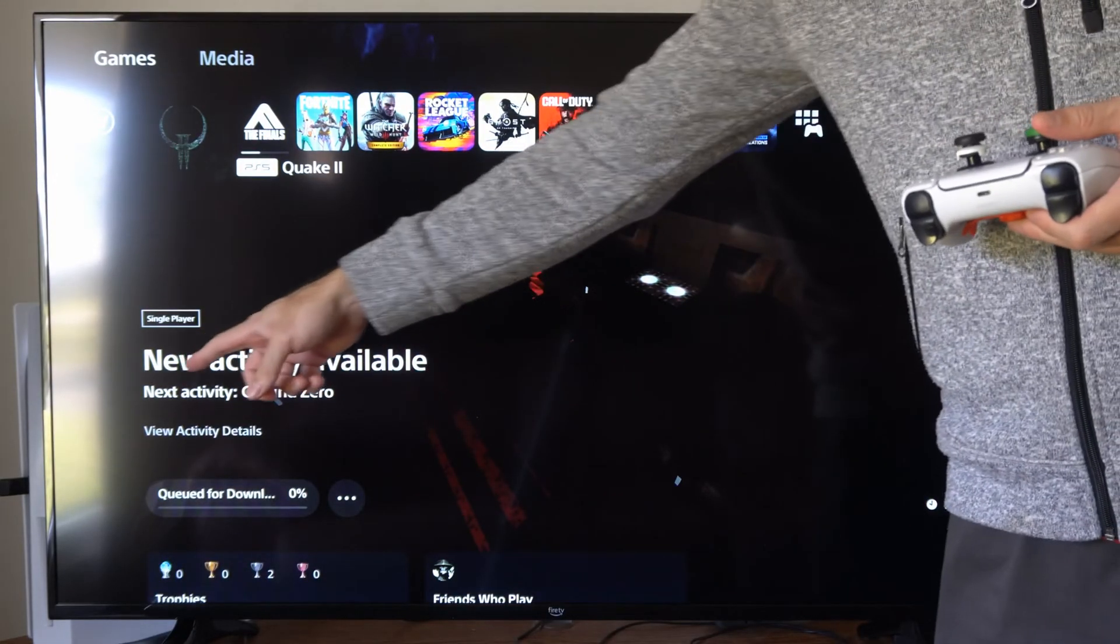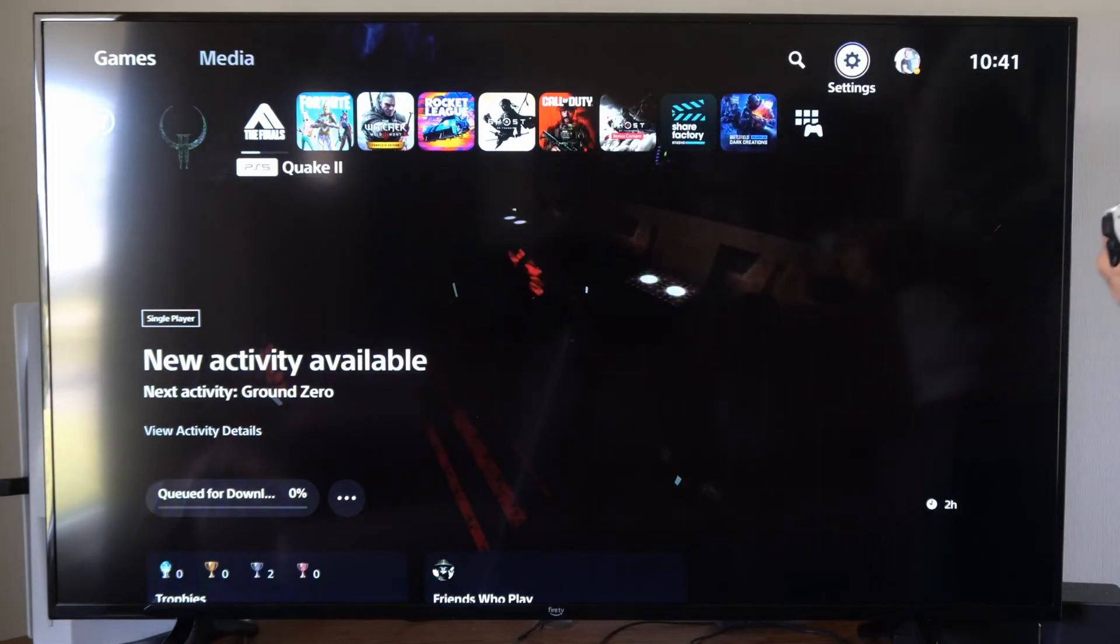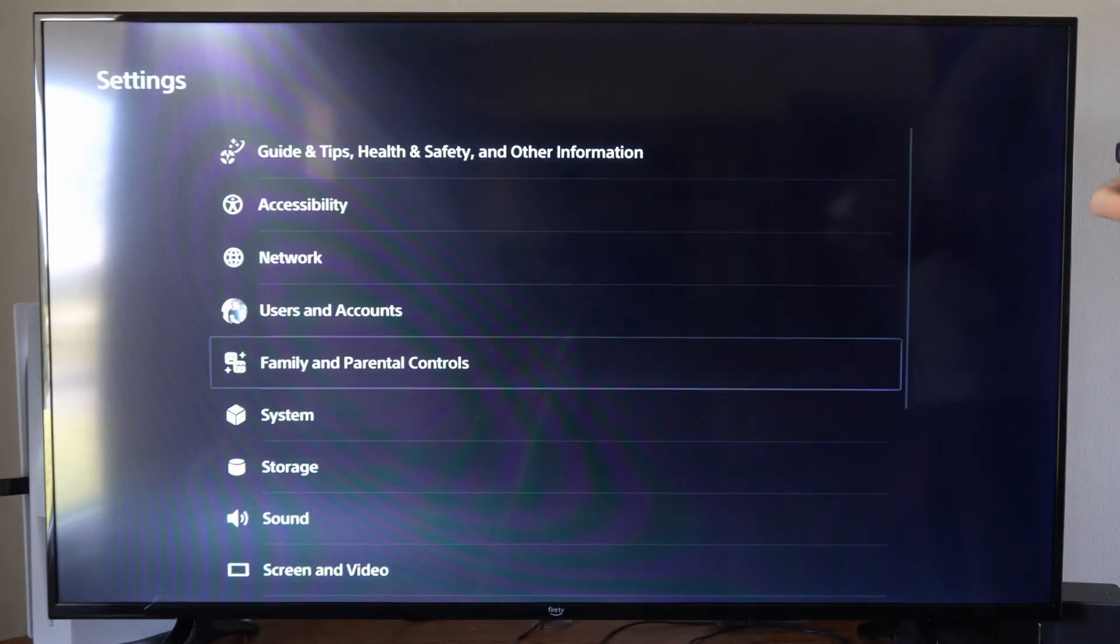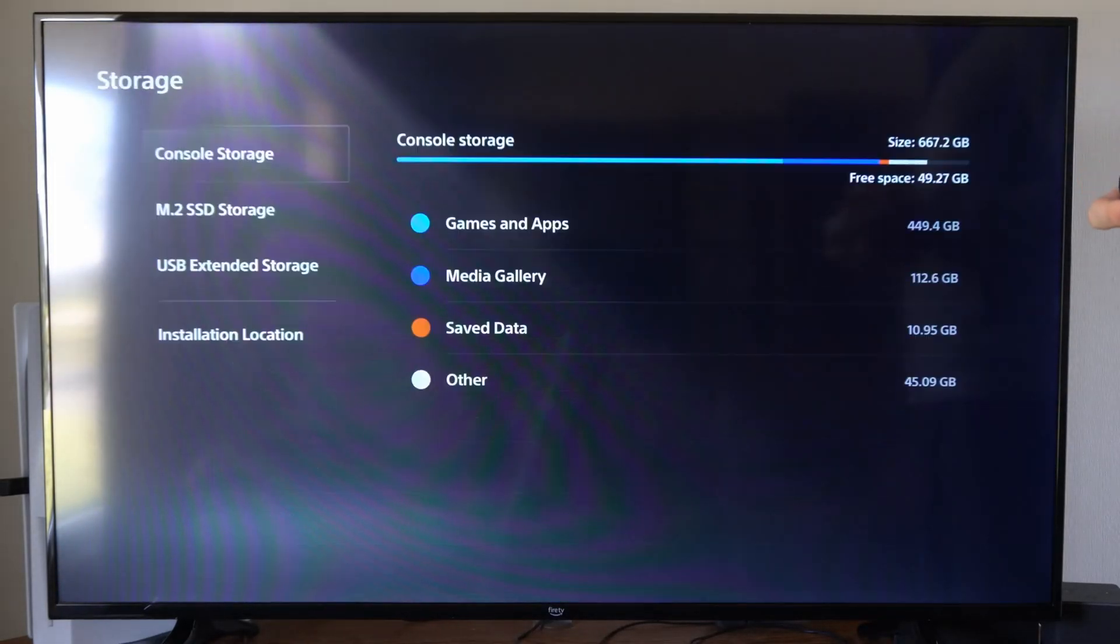So I have mine plugged into my PlayStation and I'm going to go to Settings and then go to Storage right here and select this.